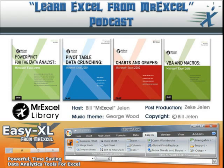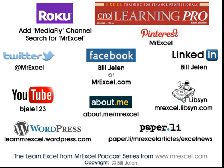Well, hey, I want to thank you for stopping by. We'll see you next time for another netcast from MrExcel.